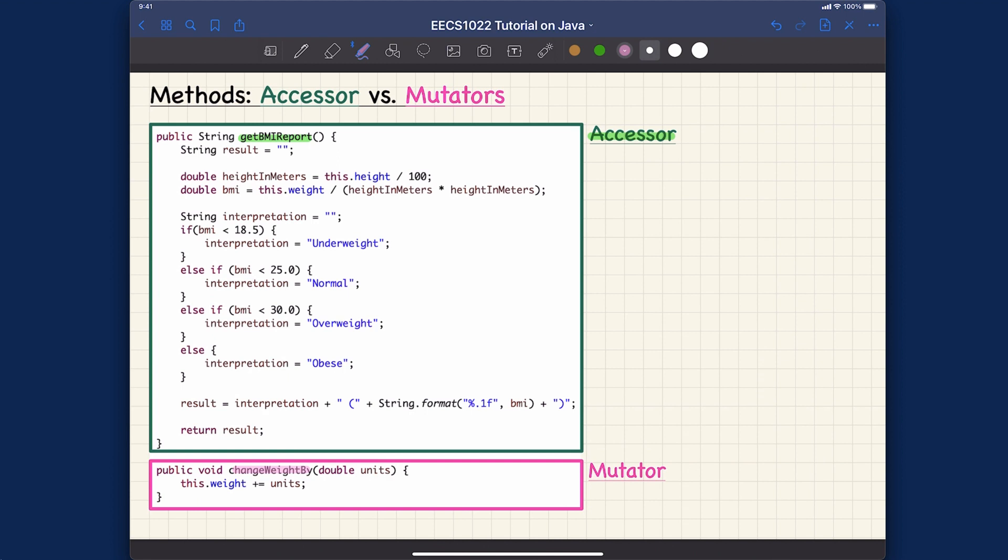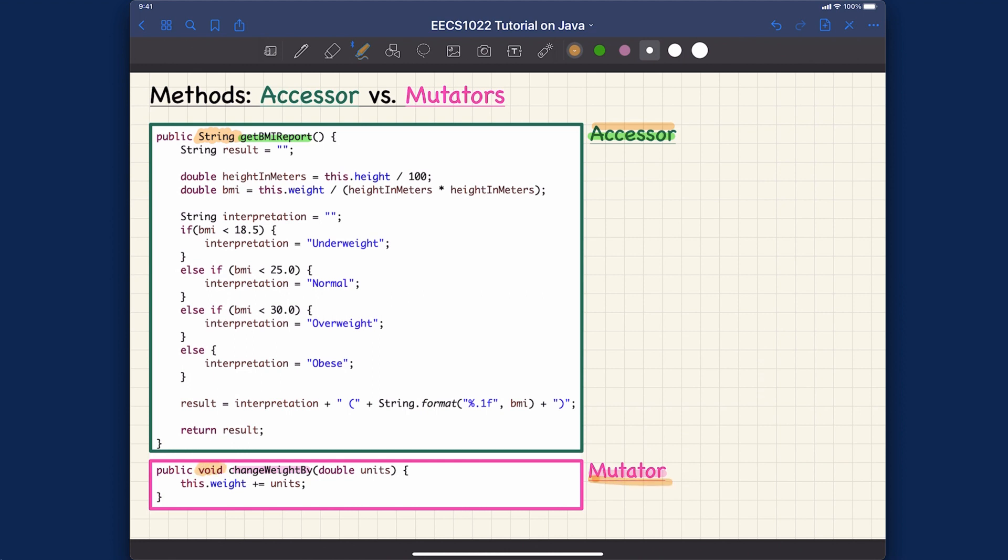Let's see synthetically how we can tell. The main part to distinguish between the two kinds of methods is the return type. For getBMIReport, the return type is actually a data type - for example String, which can be integer, double, boolean, or later on we'll see it can be array or any class type. As long as it's a type other than void, it will be considered an accessor method. That's why changeWeightBy simply returns void, so it's considered a mutator method.